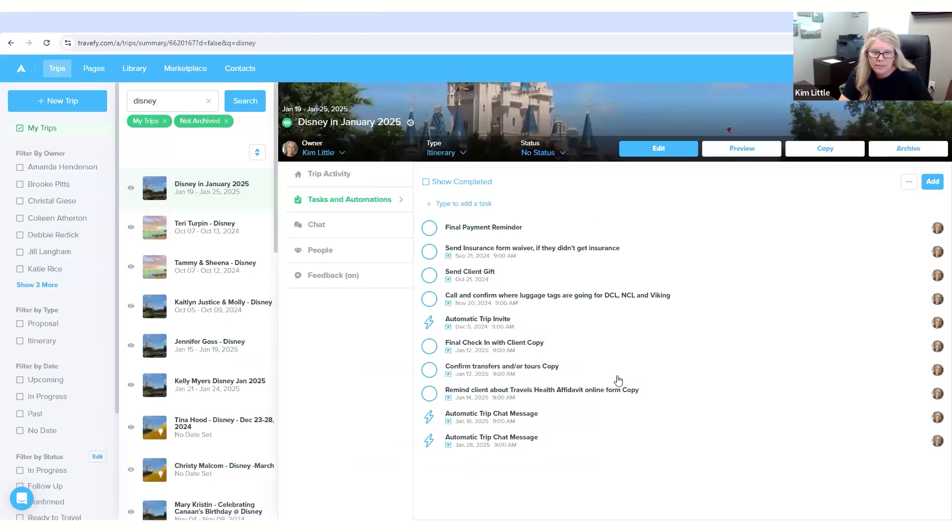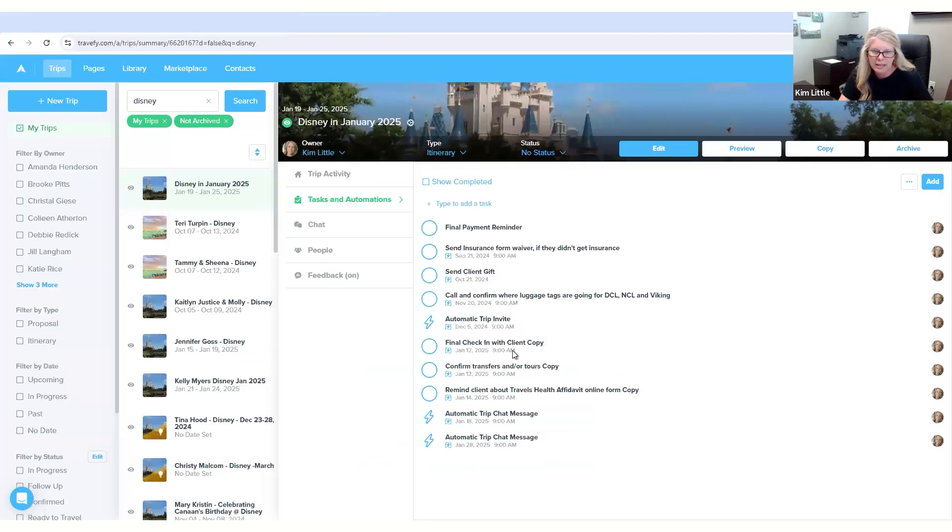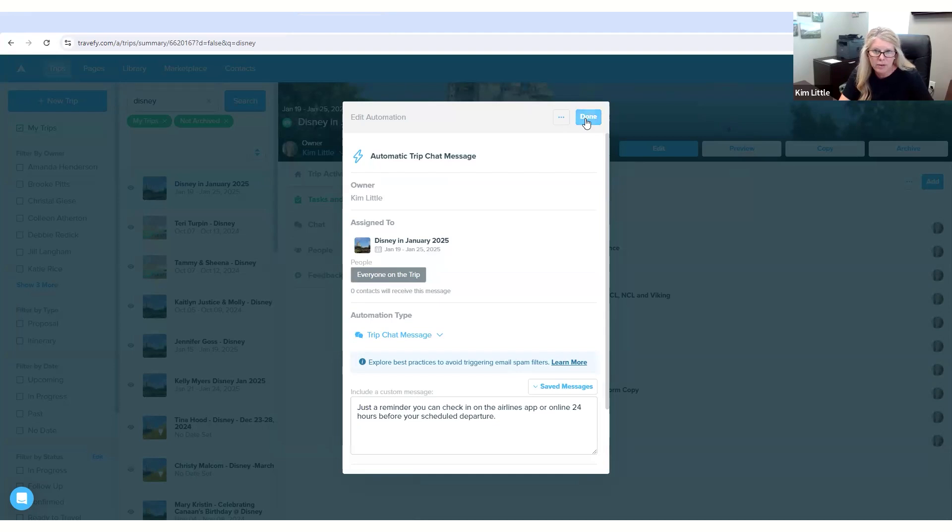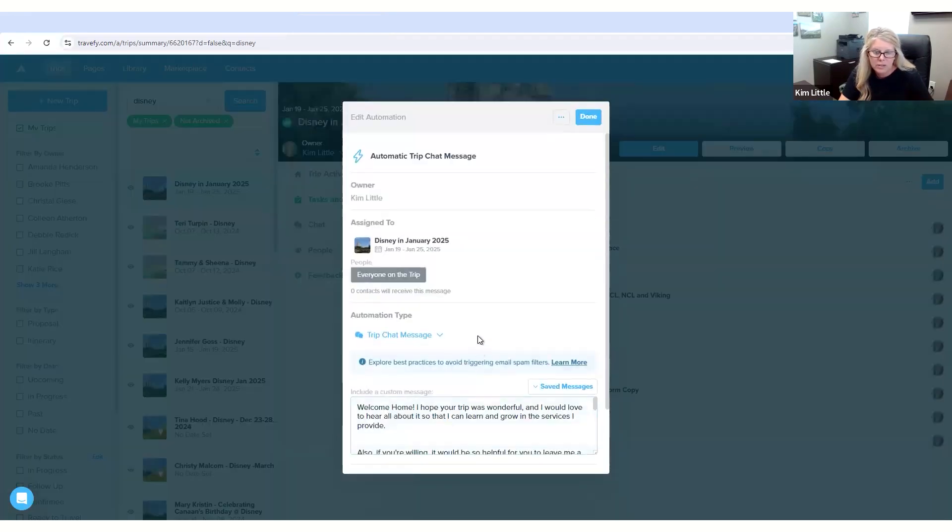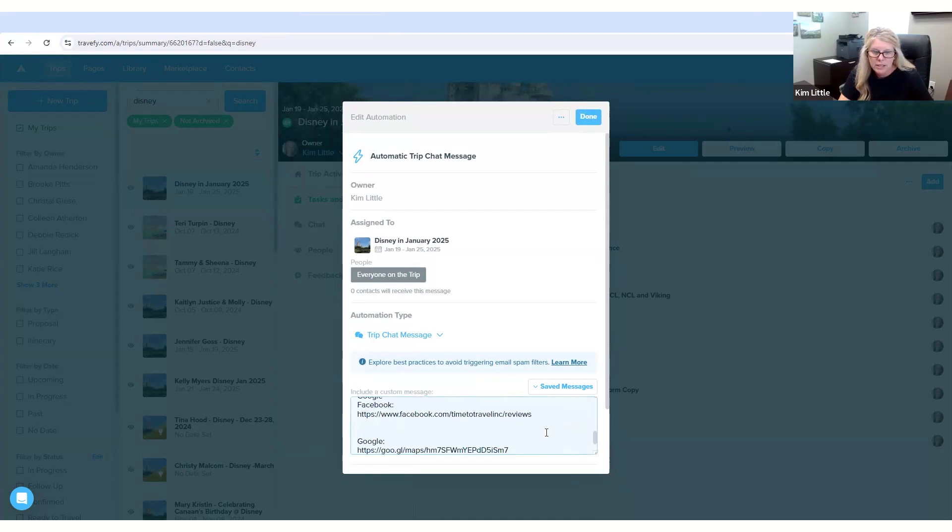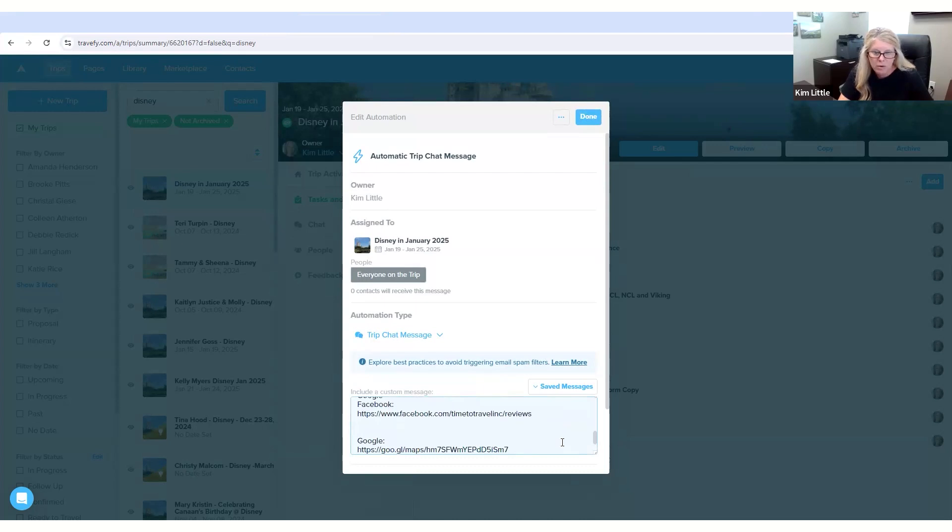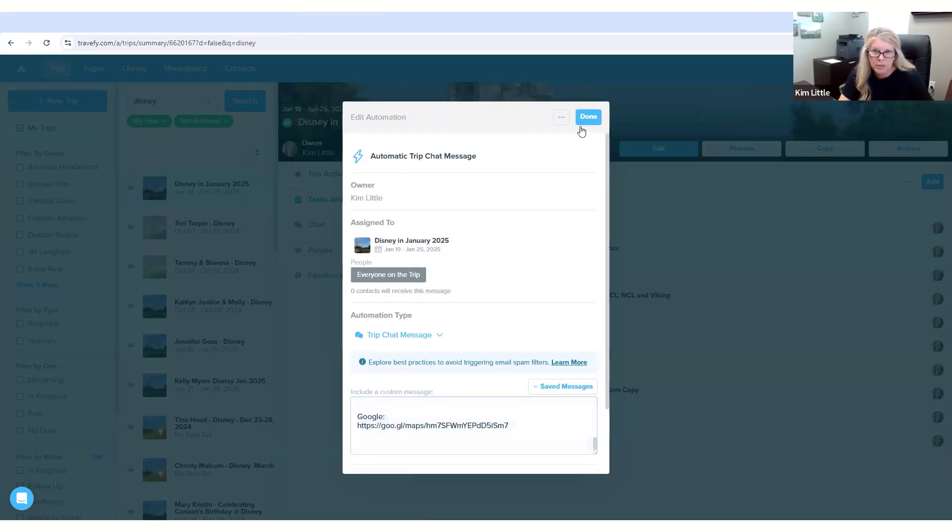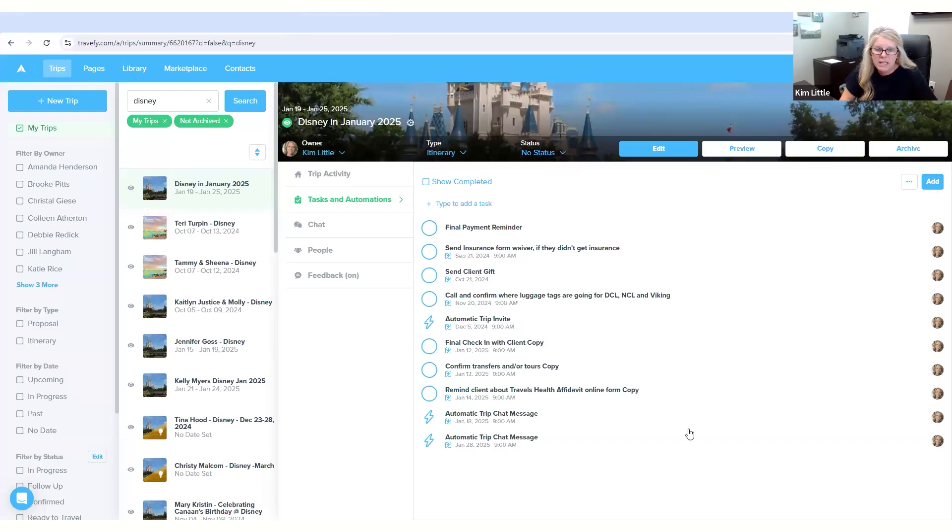So lots of different options. I have a reminder that automatically goes out to my clients about their airfare if they do have airfare. And then I also have an automation that just a welcome back home once they get home, and then they can leave a Facebook or a Google review if they like.